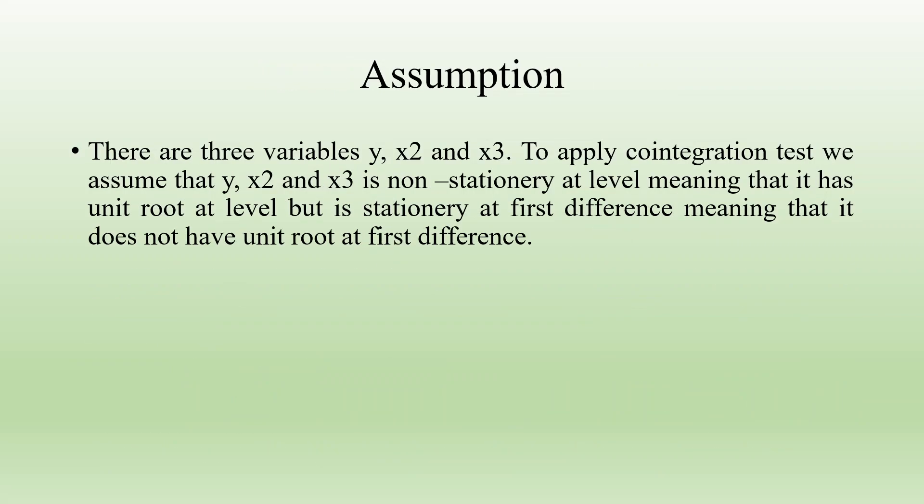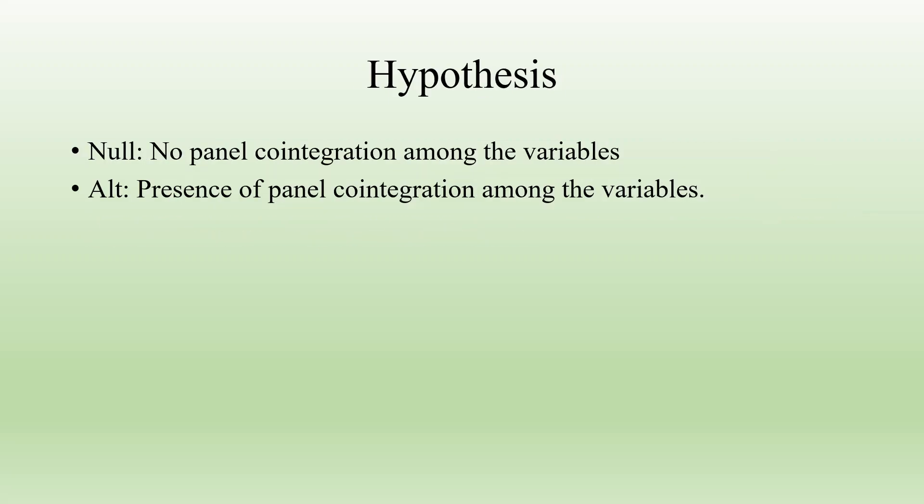The assumptions are that in our data we have three variables y, x2 and x3. To apply the cointegration test, we assume that these variables are non-stationary at level meaning that it has a unit root at level but is stationary at first difference meaning that it does not have unit root at first difference.